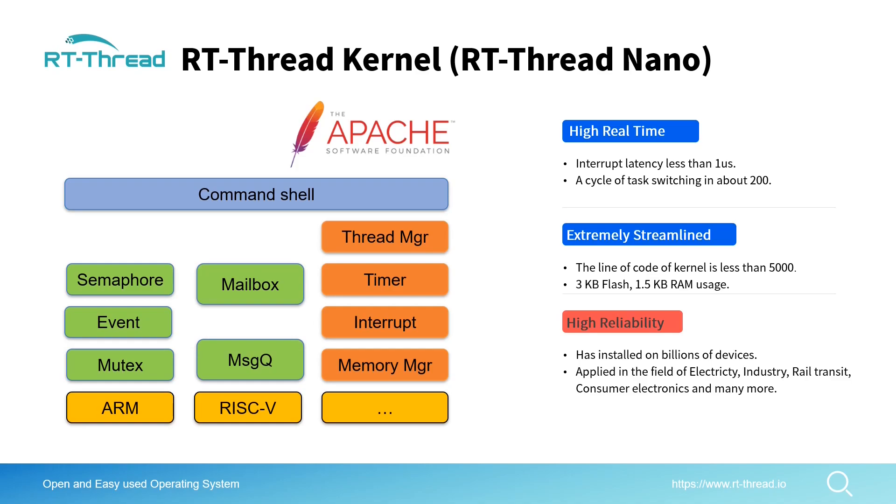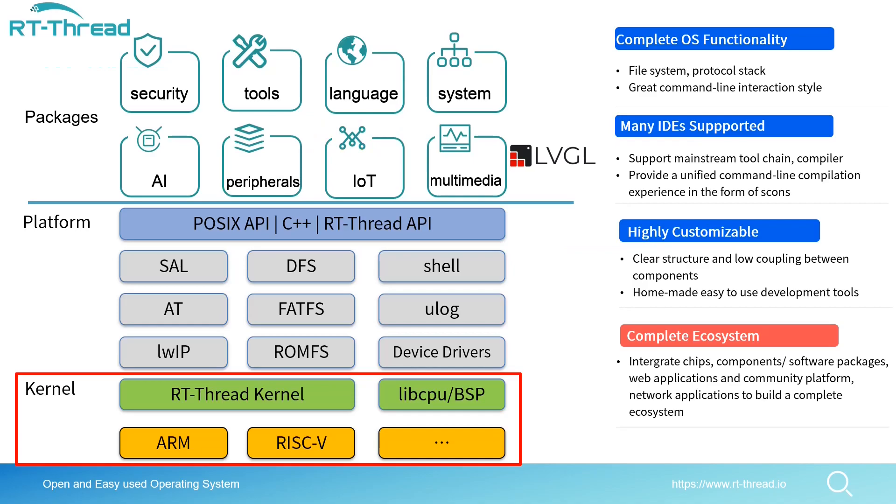Resource consumption can be as low as 3 kilobytes of flash and 1.5 kilobytes of RAM. This also includes extremely high and hard real-time features. Because of the excellent performance and high capability, it has been installed on billions of devices in the field of electricity, industry, railway, consumer electronics, as well as satellites and many others.